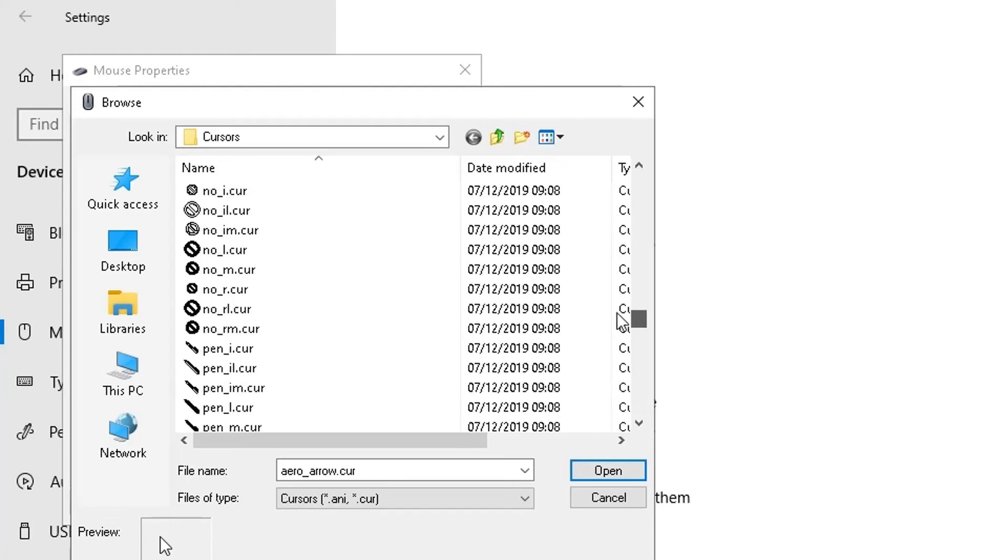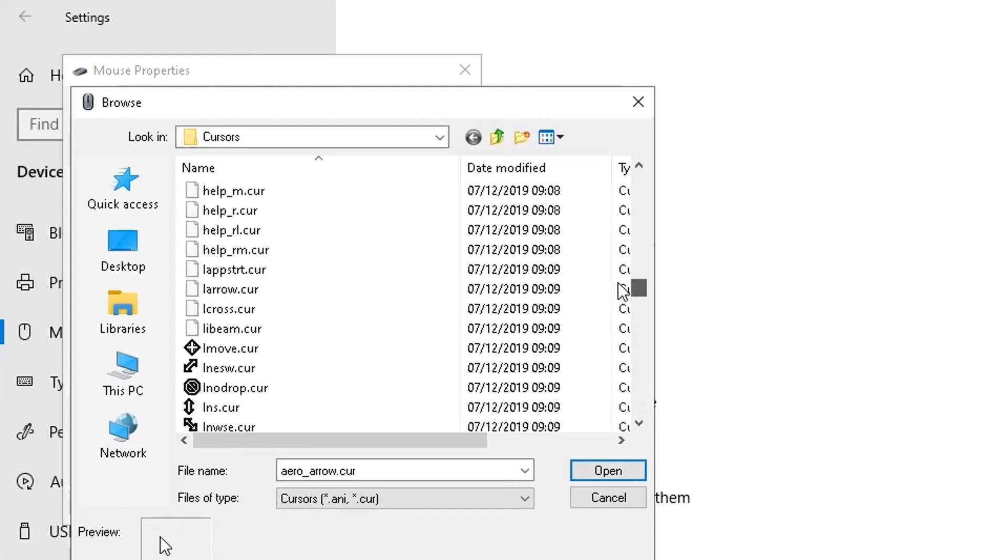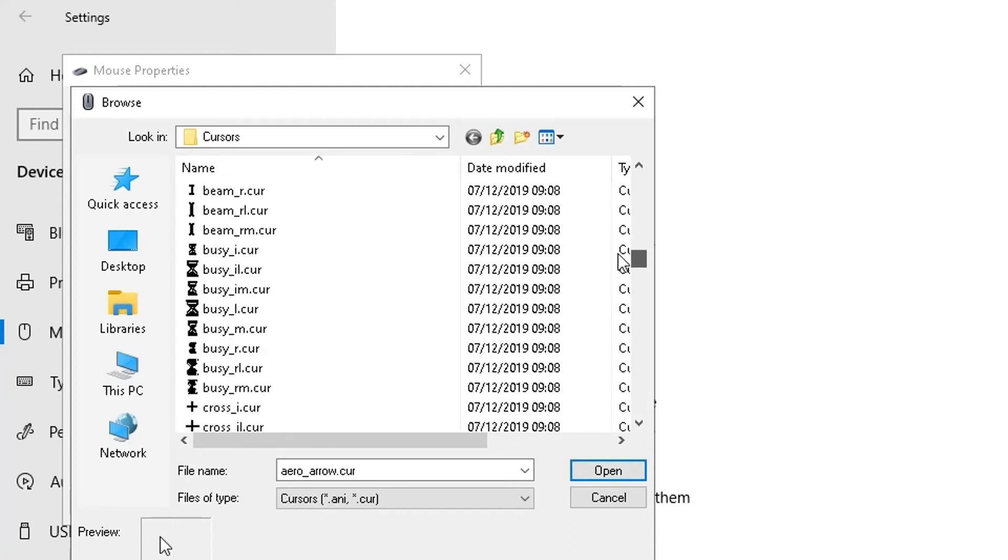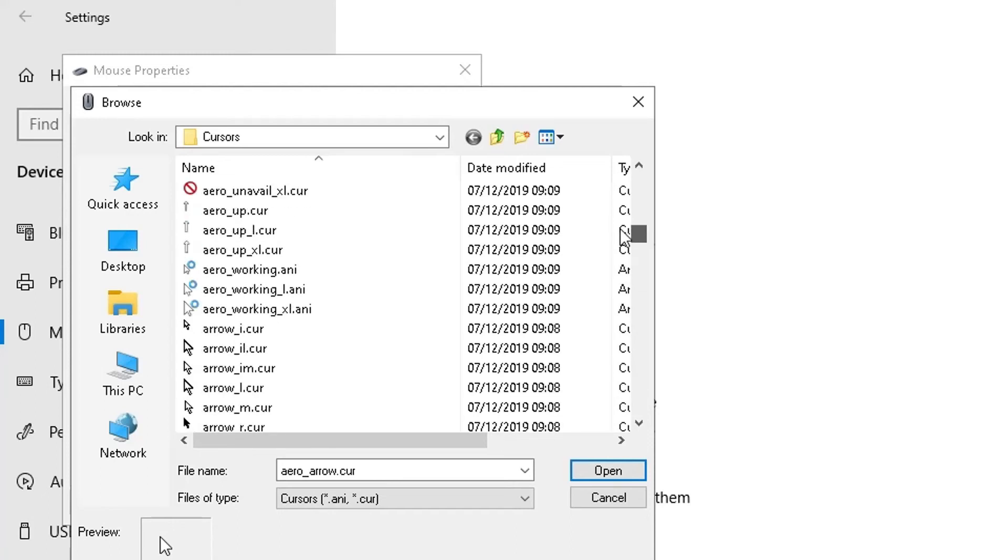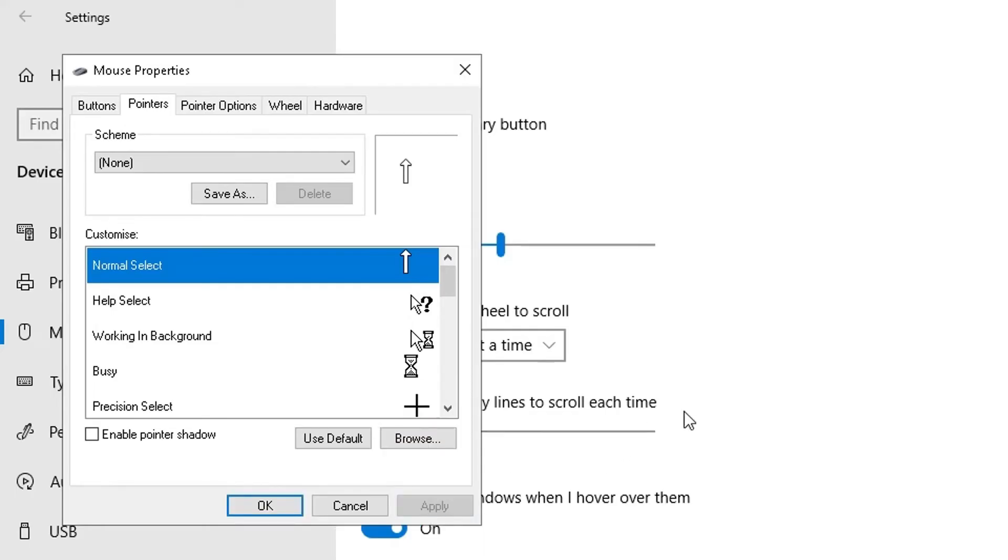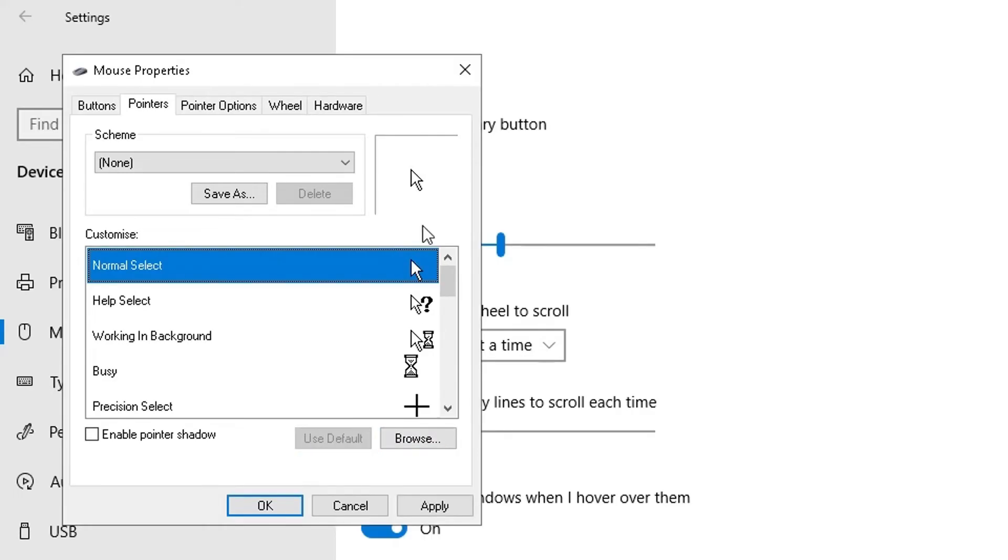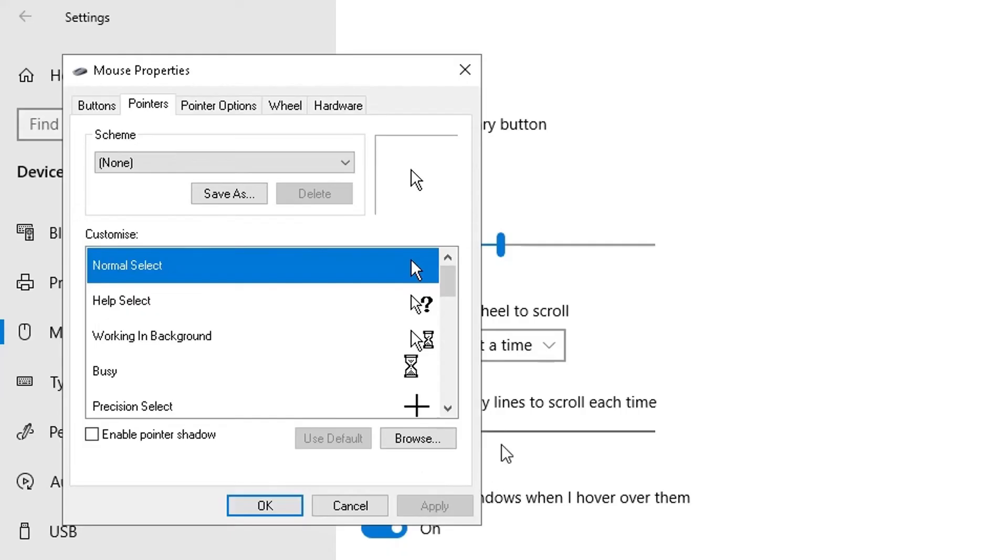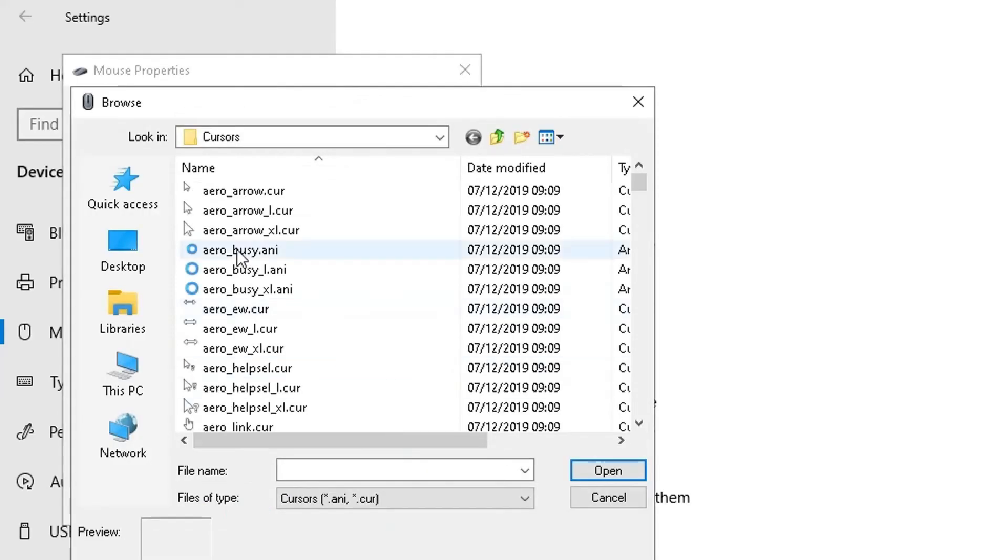I've chosen this one now. It will only change if I click on apply, so if I click on apply you can see now my cursor, my pointer has changed. Let me go back to browse. You can also use the default - click on use default here and it'll go back to using that arrow. Click on apply and it will go back to that specific default one.